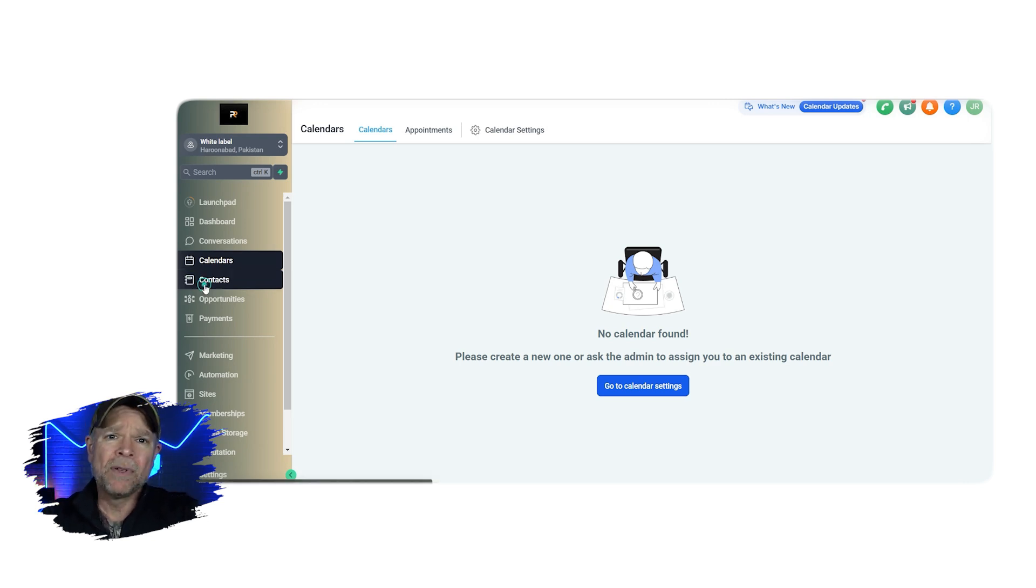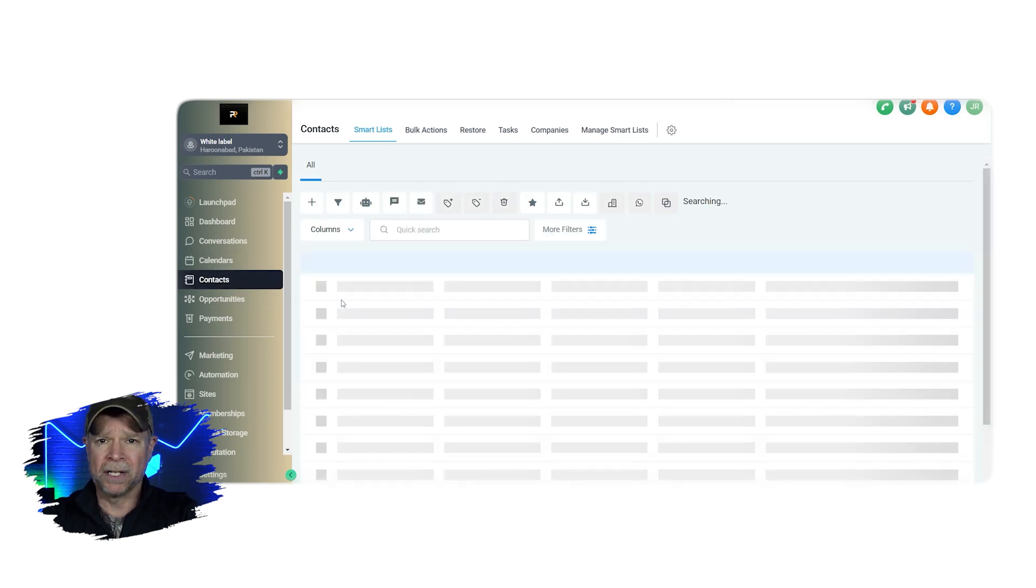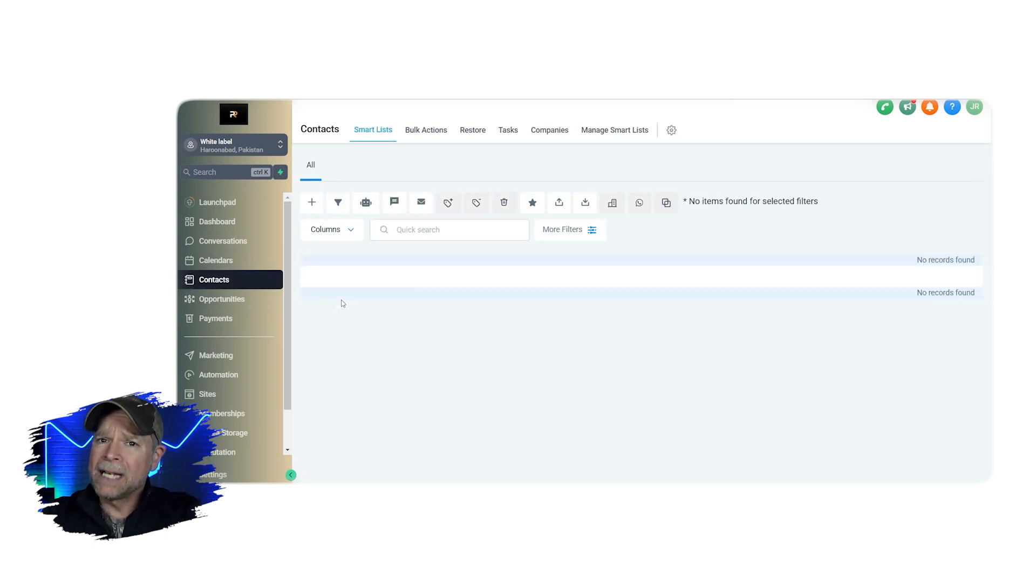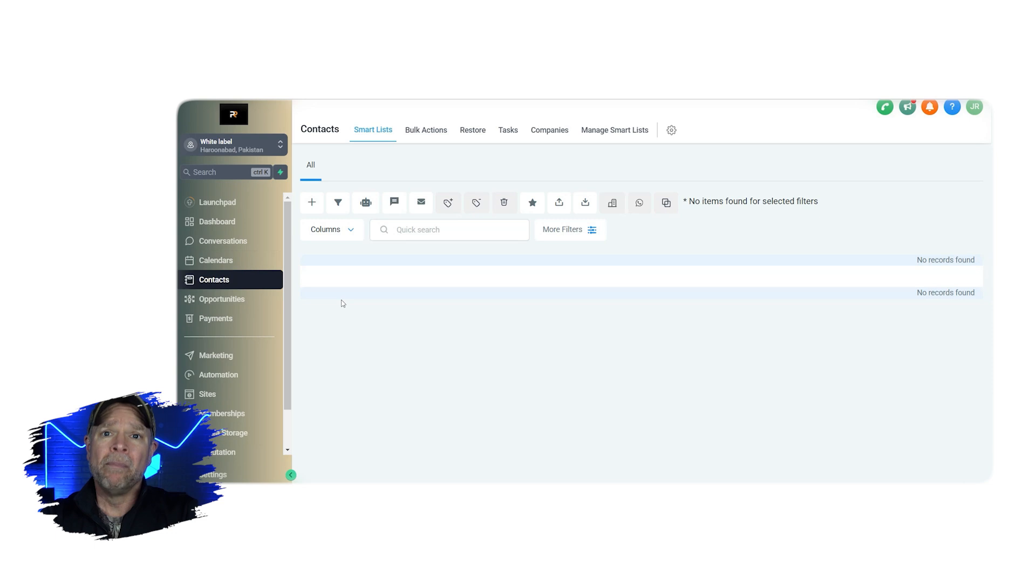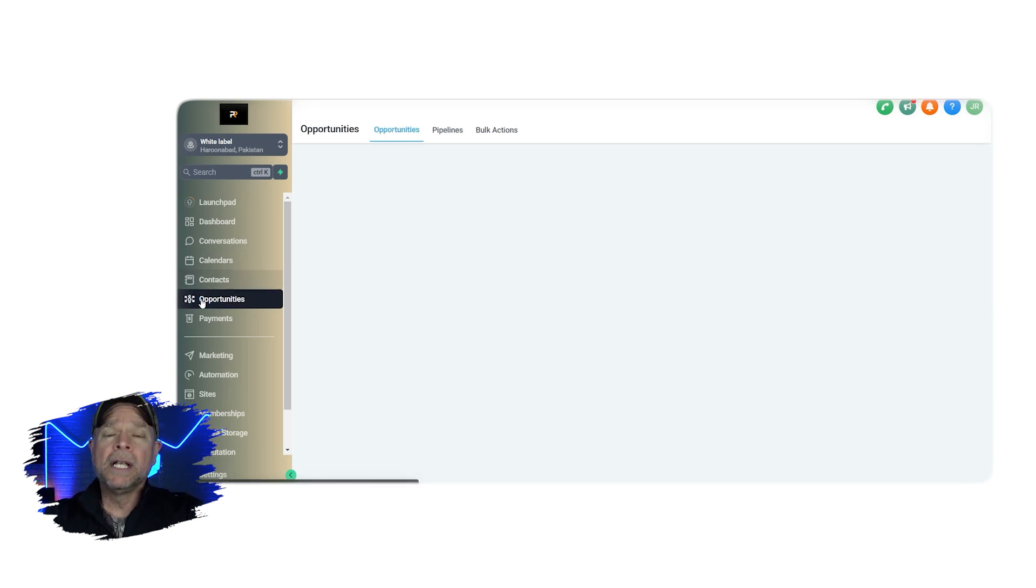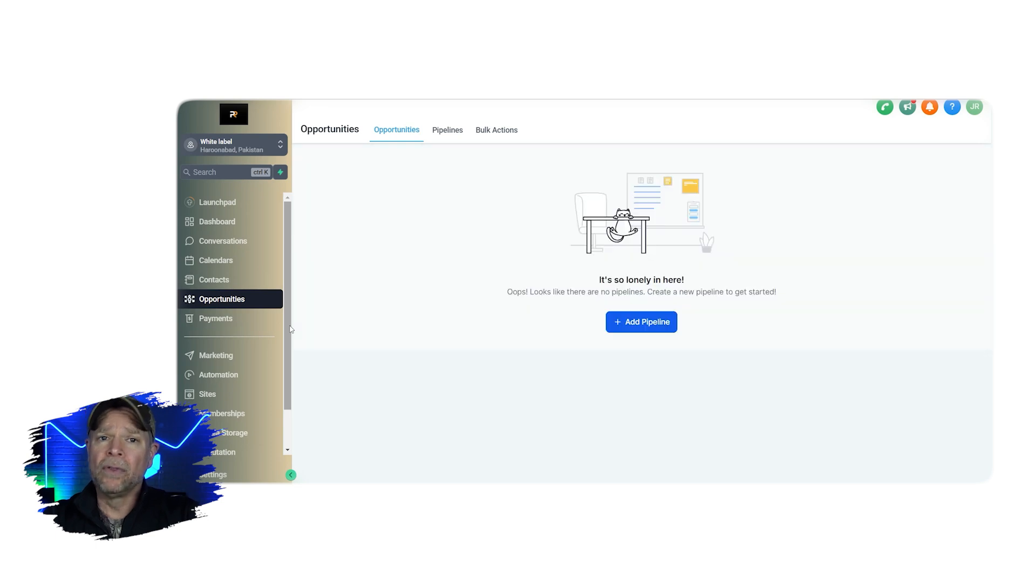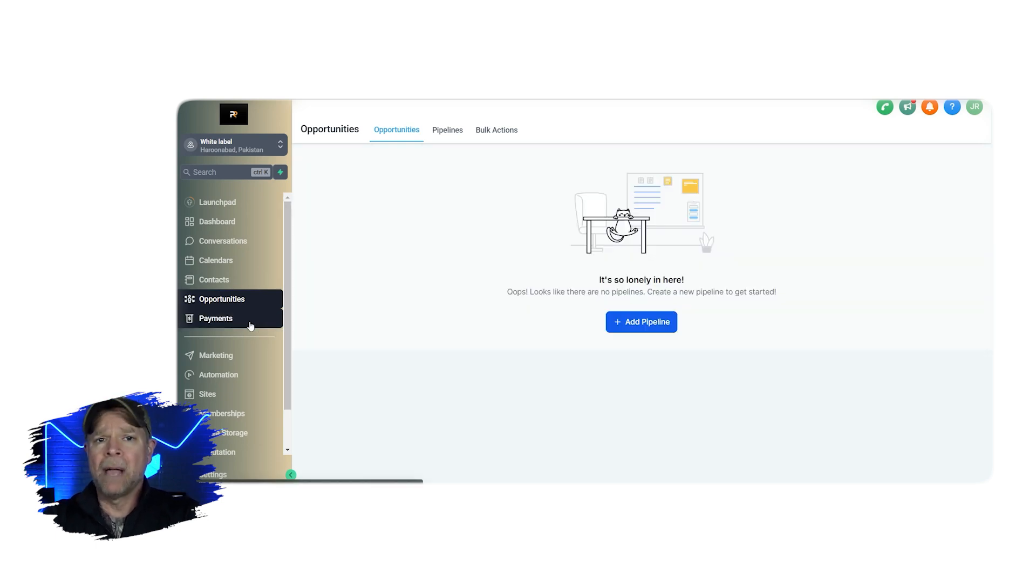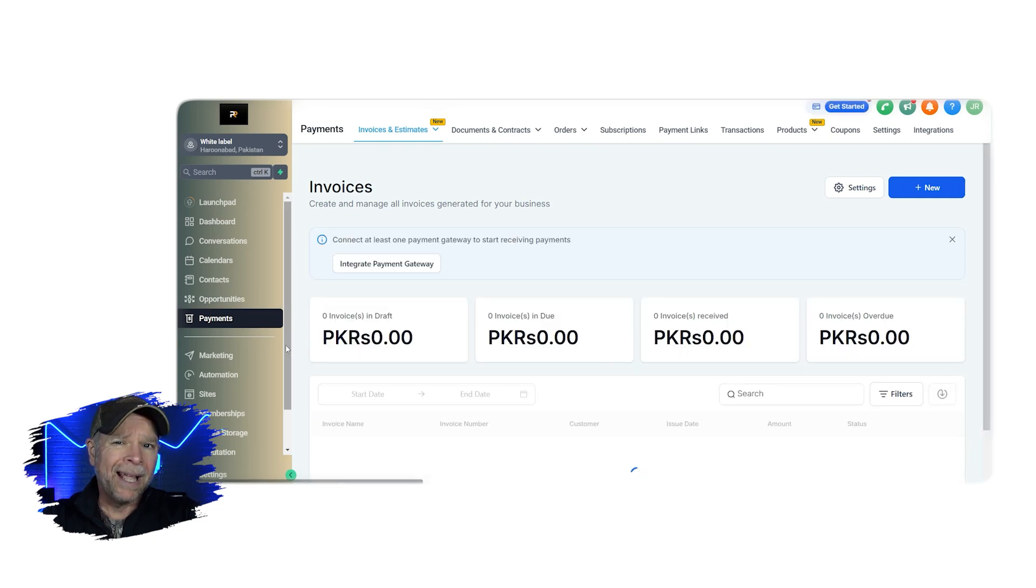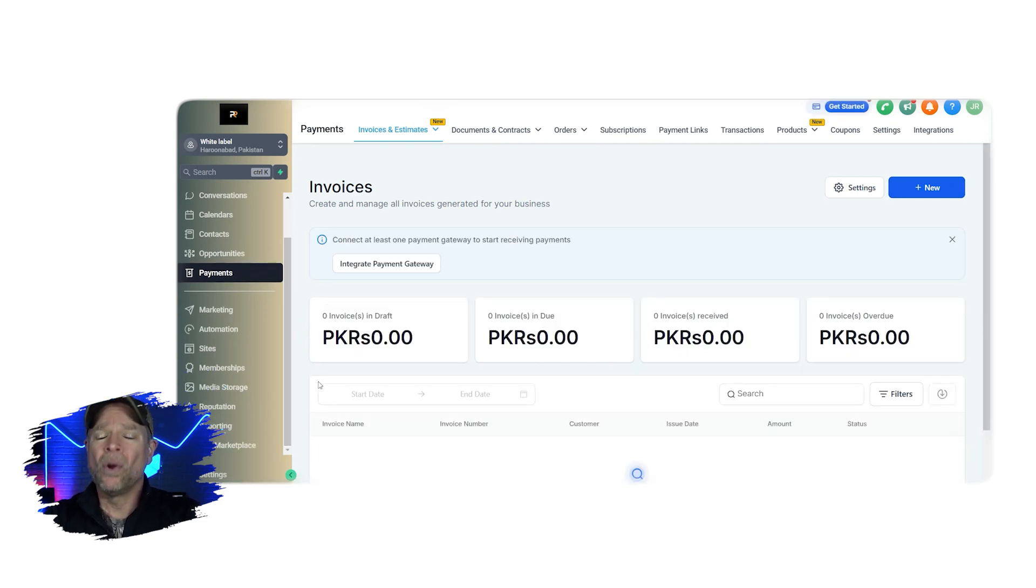Contacts tab is where all of your client and lead information is stored. You can add tags, organize your contacts, and segment them based on specific criteria. Opportunities is where you keep track of deals or leads as they move through your sales funnels. The payments tab is where you handle your invoices and your payments and it helps you keep everything related to money organized.